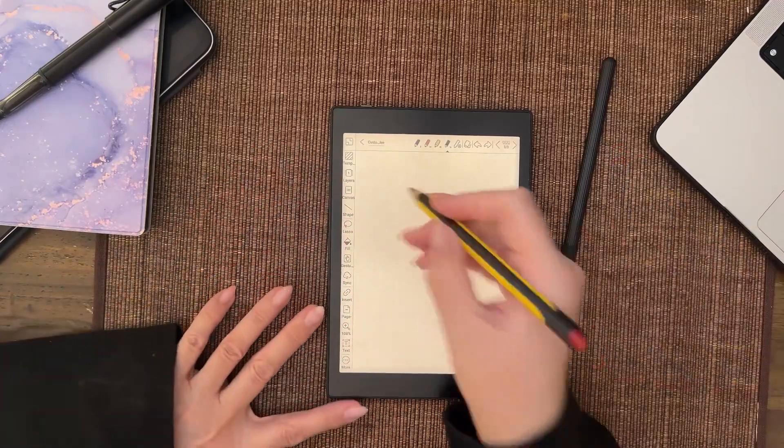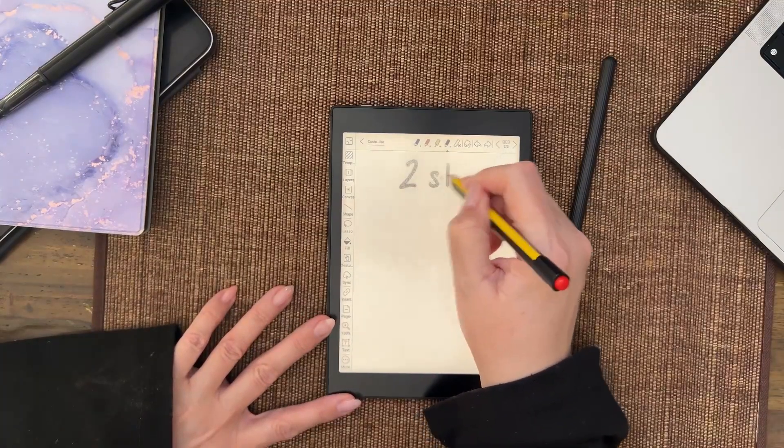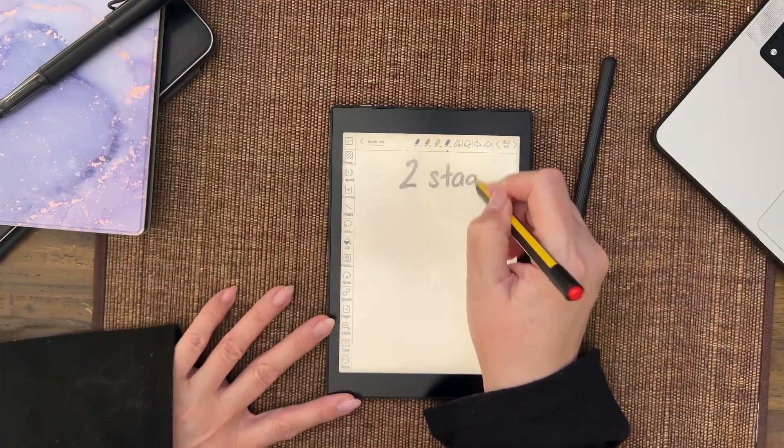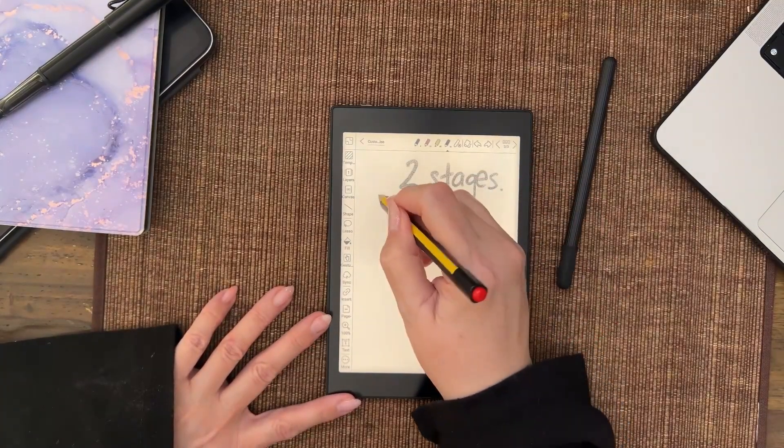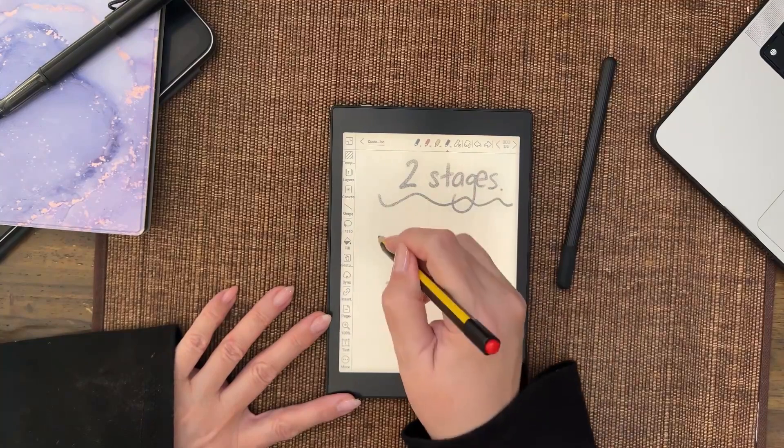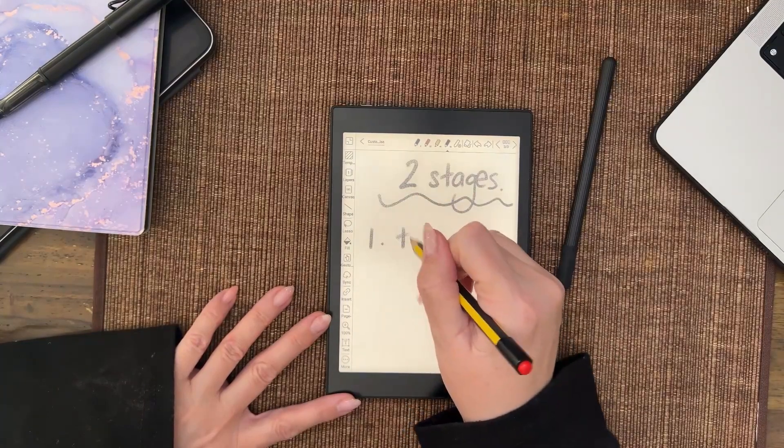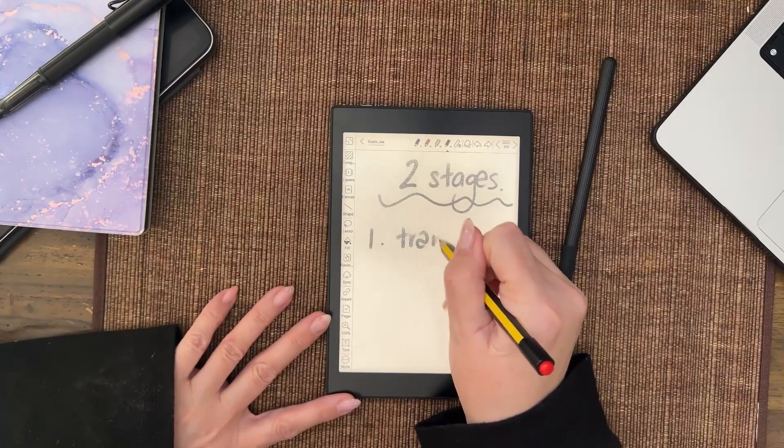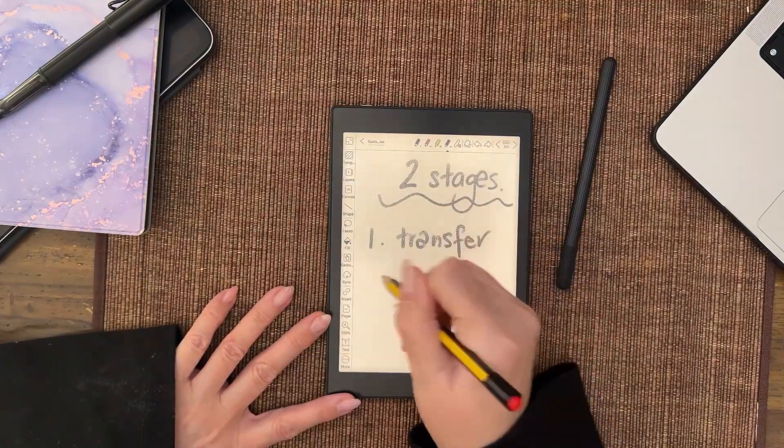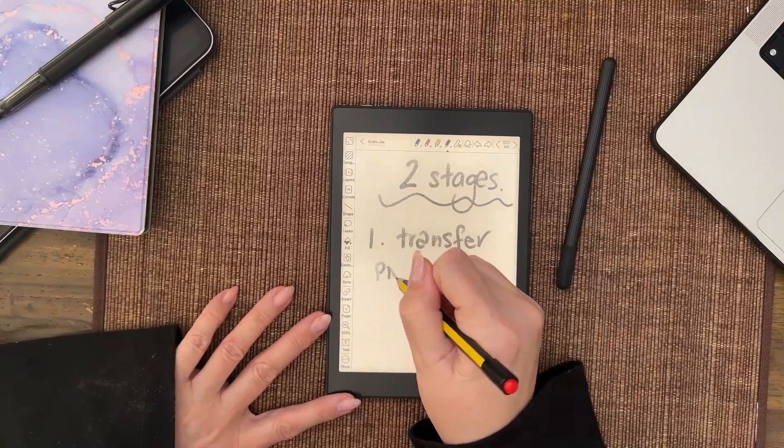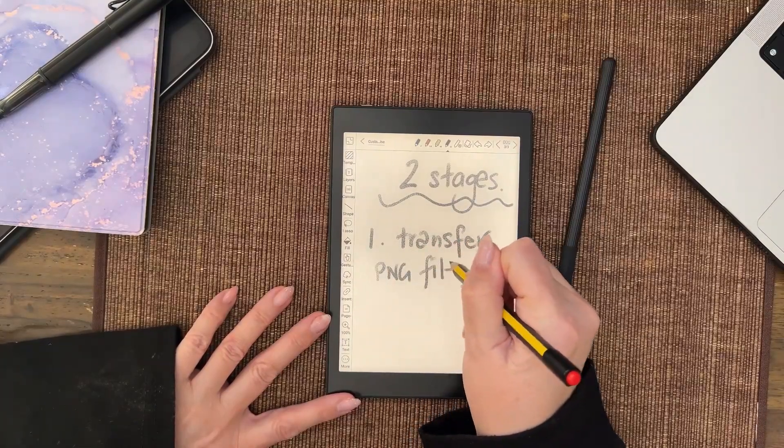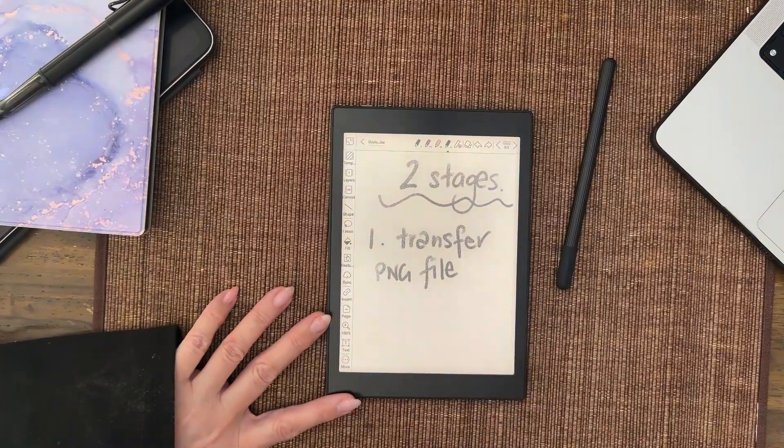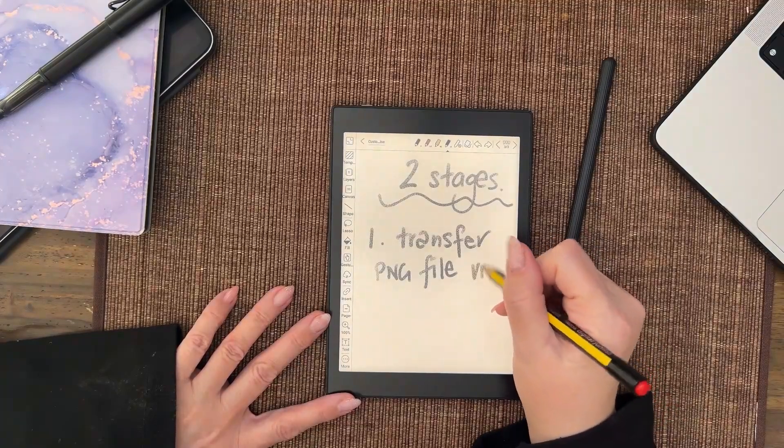There's two stages. One is you must transfer the PNG file, but now you can do it many ways. I've showed you how to do it via BOOX Drop, so I'm just going to stick with that one.